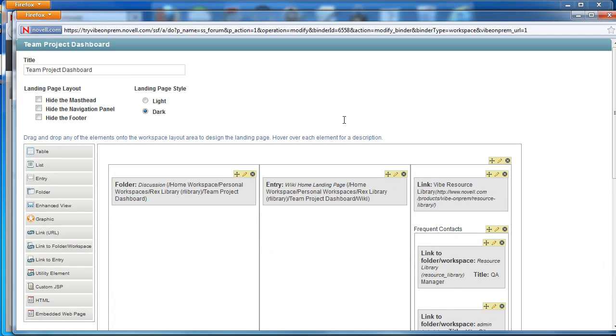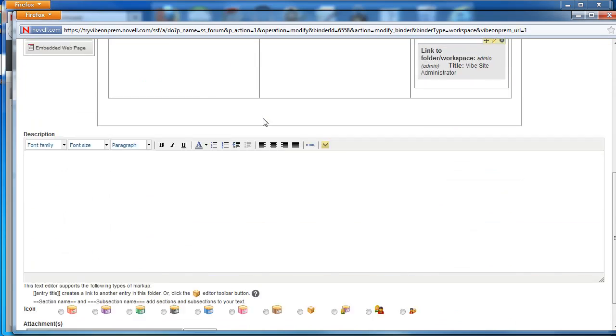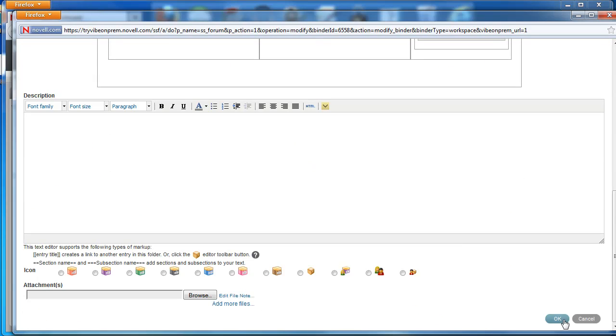You'll notice the landing page style option. We'll switch it from dark to light and select OK.